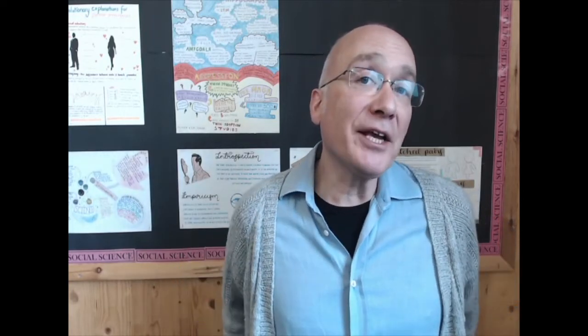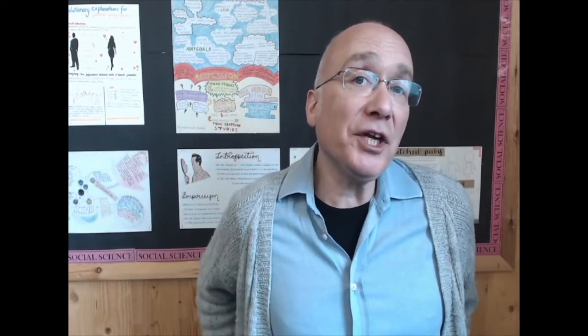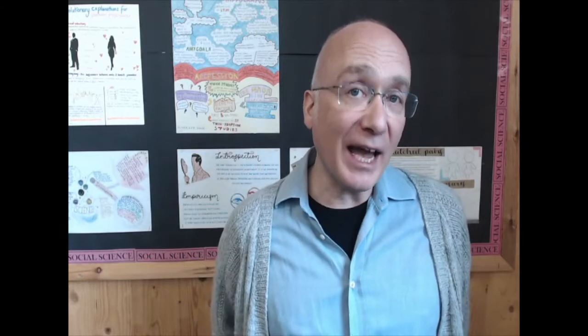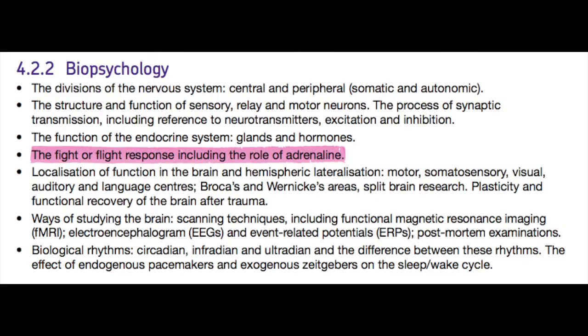Hello and welcome to video number 11 for AQA Psychology AS level and A level syllabus 7181 and 7182. This video is about the fight-or-flight response, including the role of adrenaline.